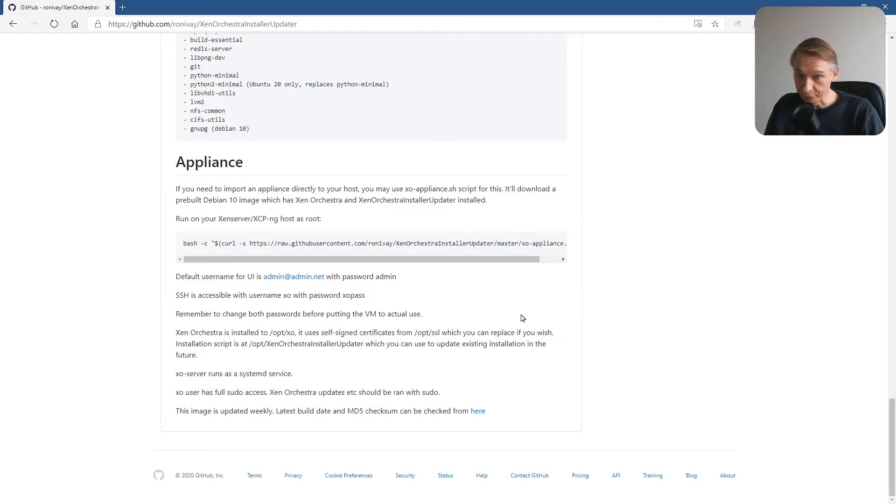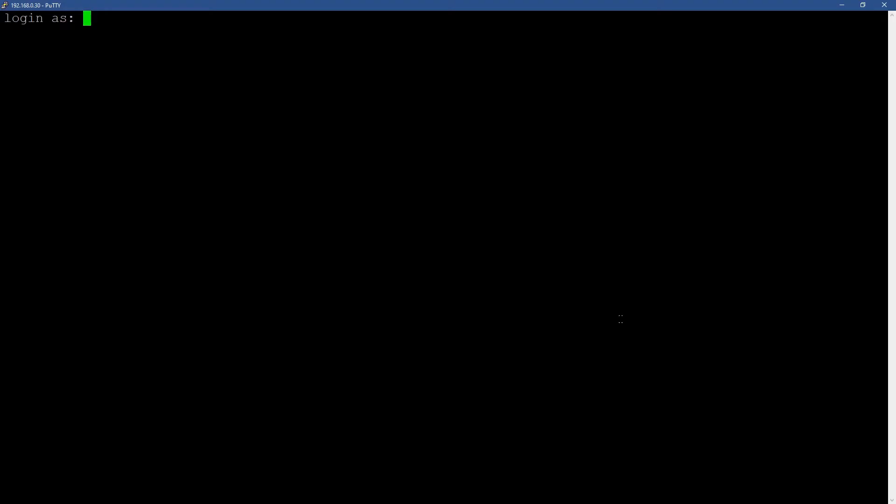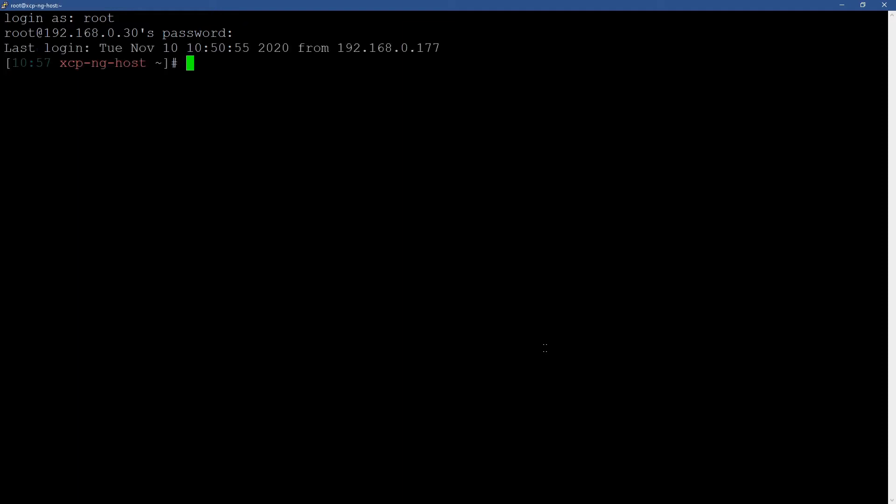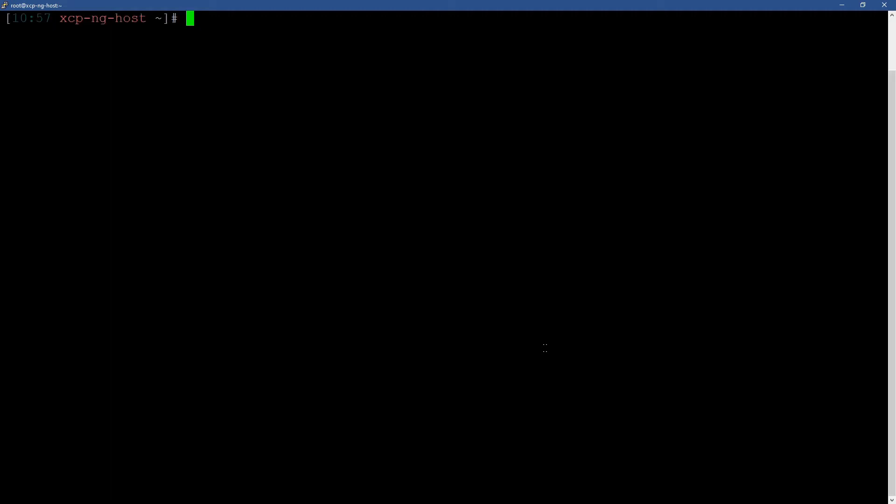So the next step will be to open a shell and to start the procedure. So I have opened an SSH session to my XCP-ng host. If you have a monitor or a keyboard directly connected to your host you can do it from there. In my case I'm running my server headless. So I am opening an SSH connection. So I will log in as root. Password. Okay. Clear.